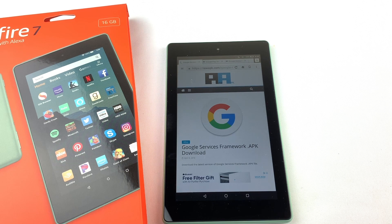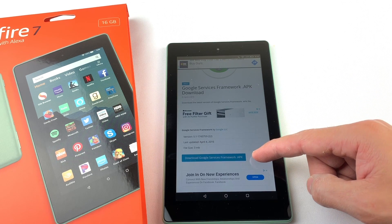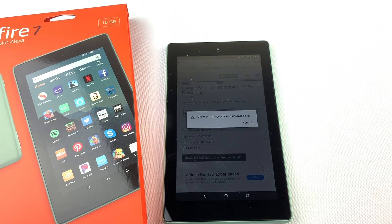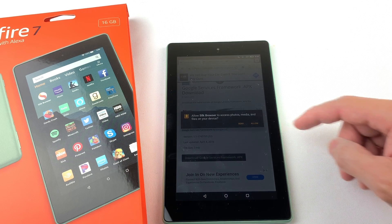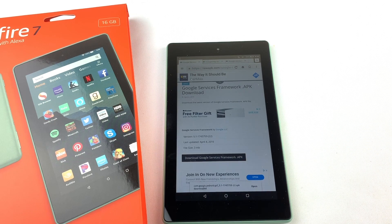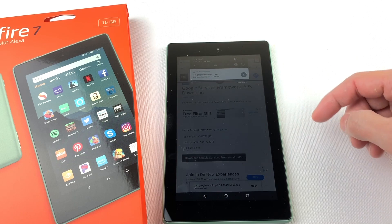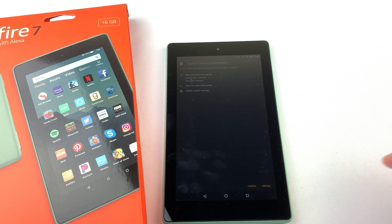I'll have all of the download links in the description box below. First, we'll need to download Google Services Framework. If you get this pop-up, just press Continue and press Allow. Press OK at the bottom to download the file. You can see the progress of the download by swiping down from the top of the tablet. Once it's done downloading, press on the file to open it, then press Install, and hit Done.